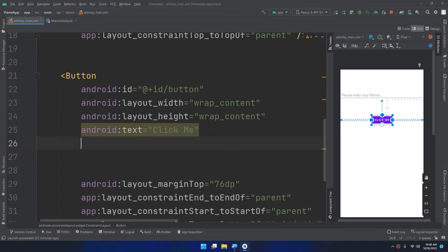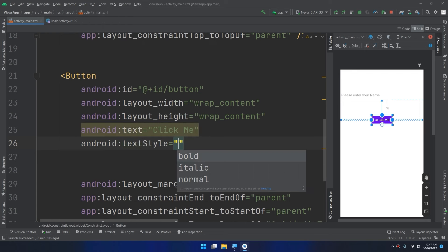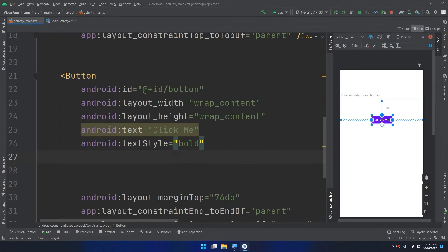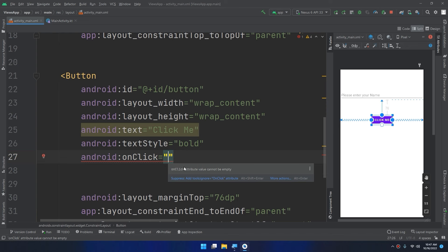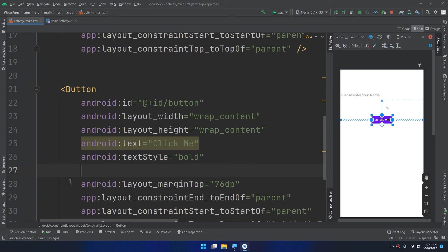I can also set android:textStyle to bold — you can see it changes to bold. I can also use the onClick attribute, but I don't prefer this way. With onClick you specify a method name, and when the user clicks the button it will execute that function. But I don't prefer this approach — I'll show you a simpler way.